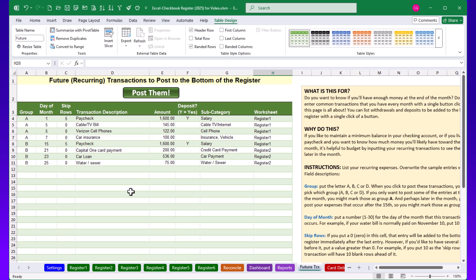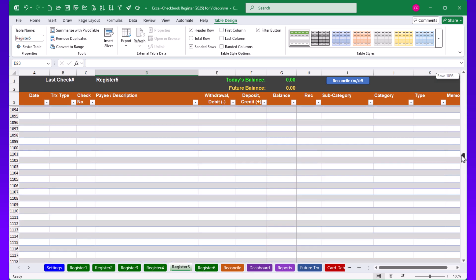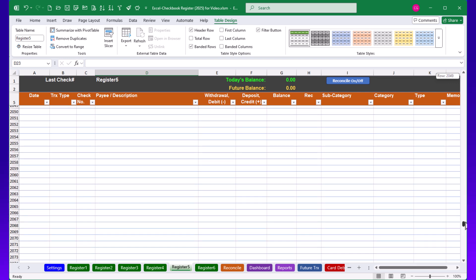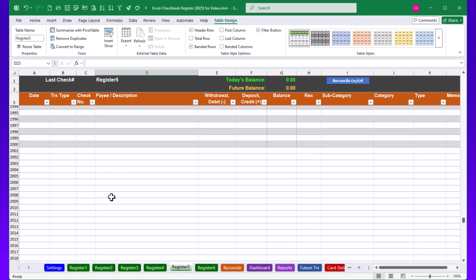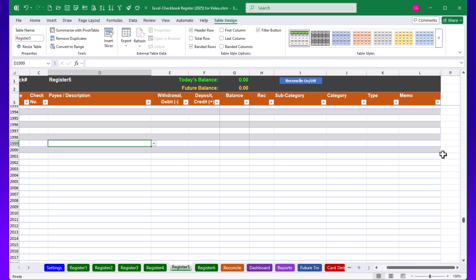The same technique works in the registers. If you reach the bottom of a register and the alternating color formatting ends — around 2,000 rows in some registers — that means the table formatting only extends that far. With your cursor in one of those entries, visit Table Design and use Resize Table, or find that last corner cell and drag it down to add more rows.